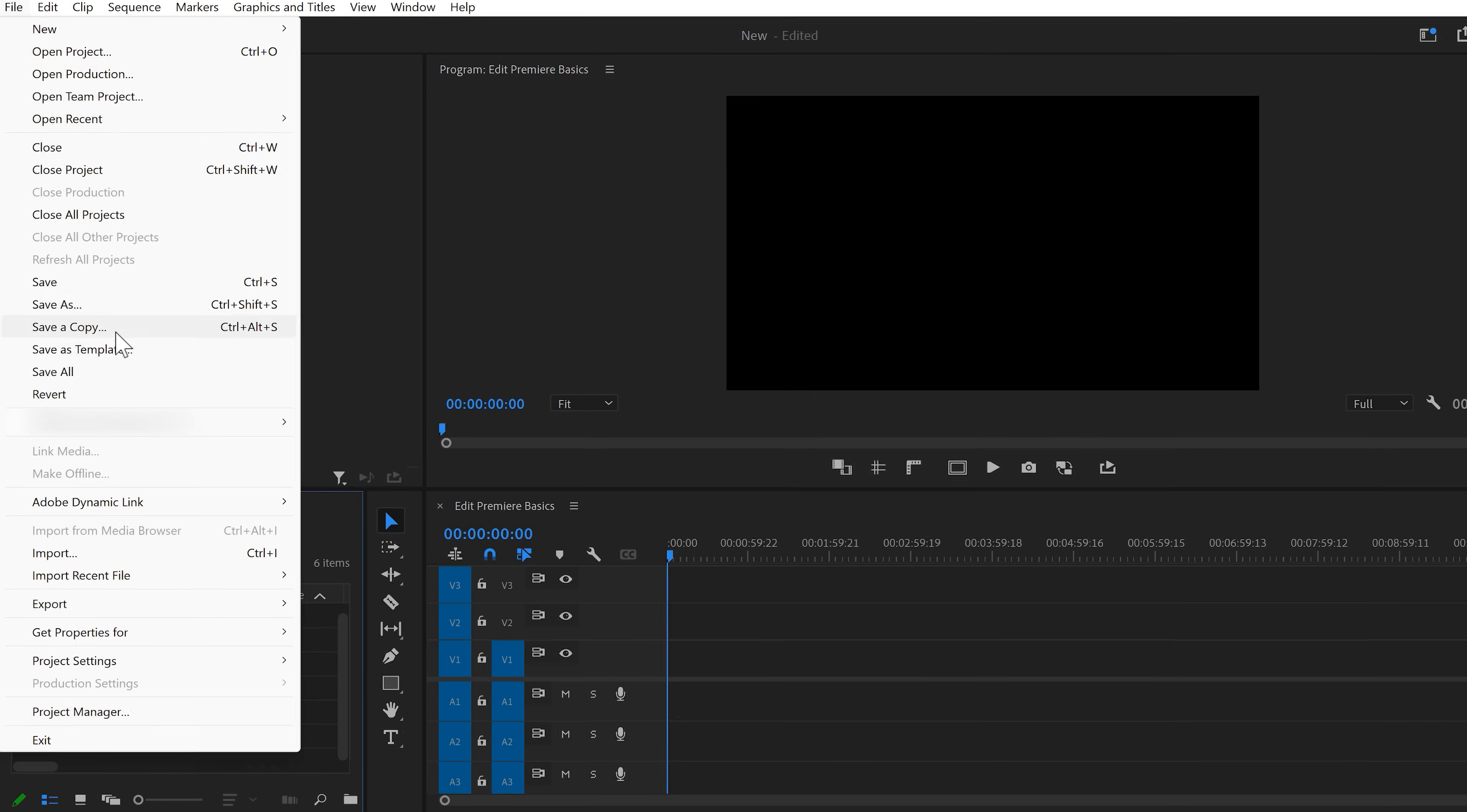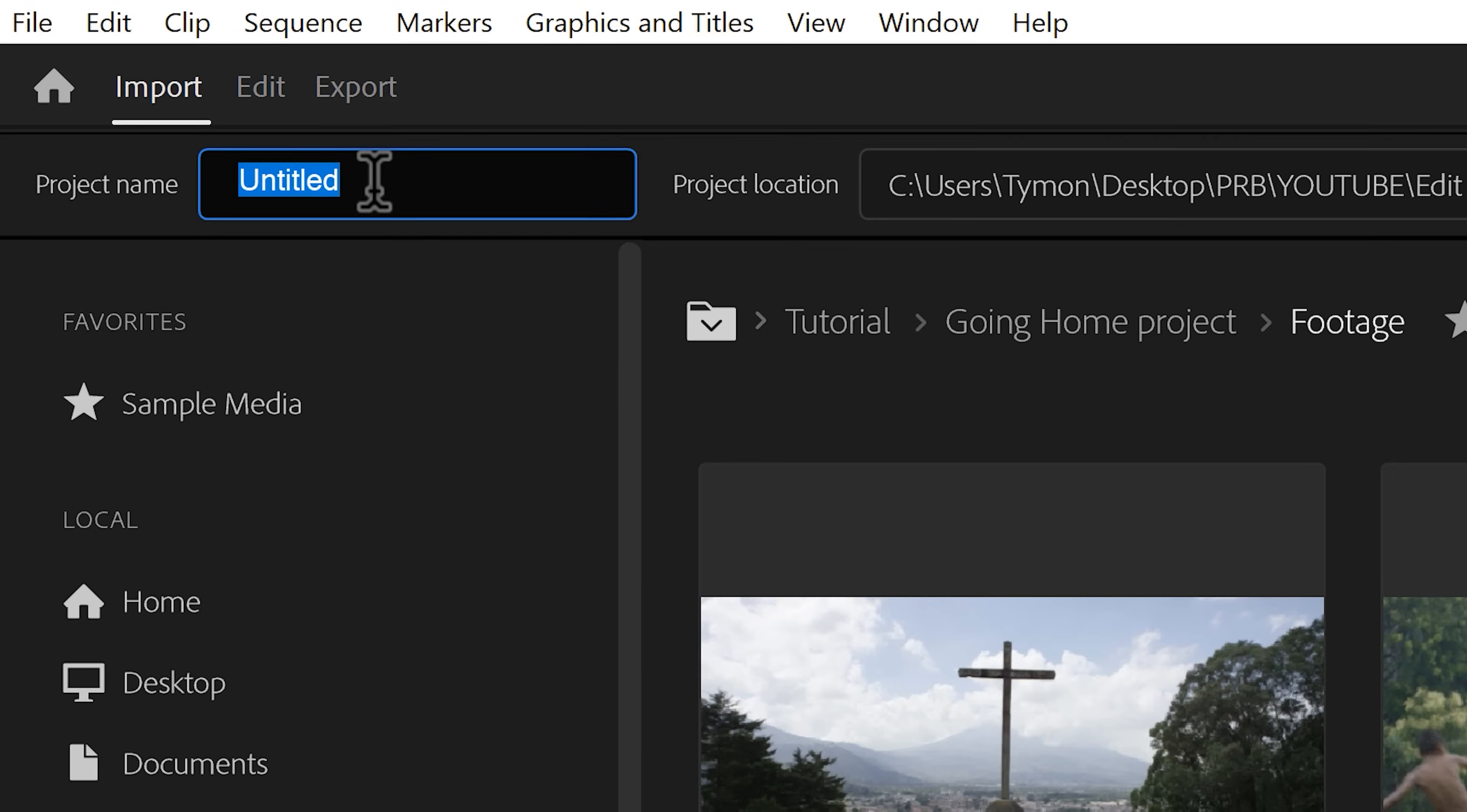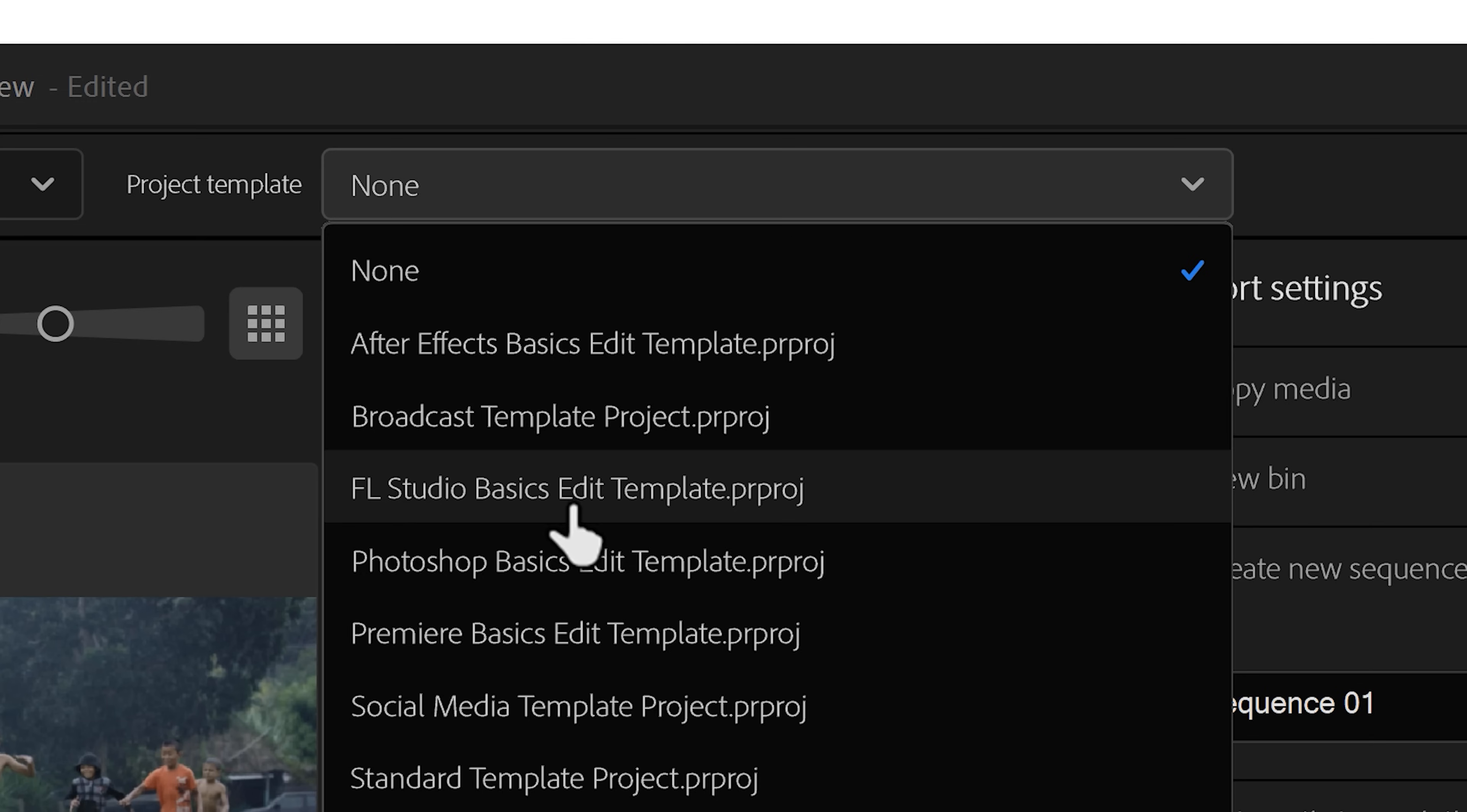To do that, go to File and then Save as Template. Call it however you like and click on Save. Next, go to New Project and once you've given it a name, you can choose one of your saved project templates from the drop-down menu.